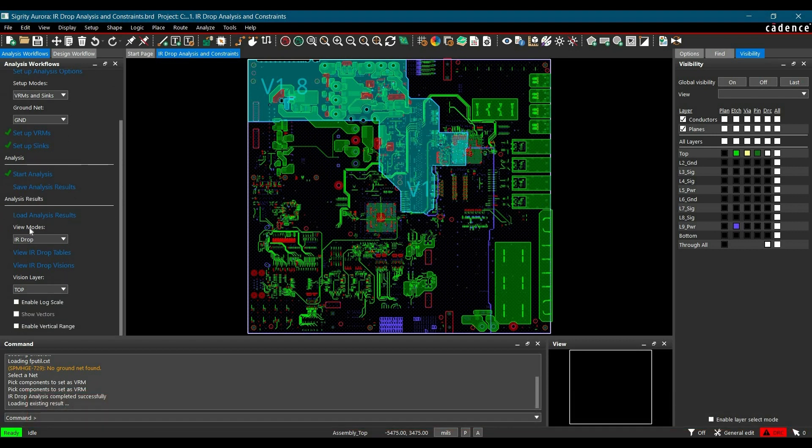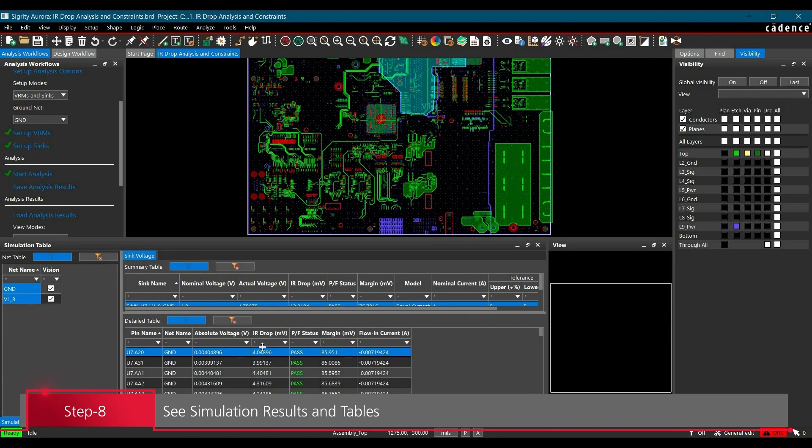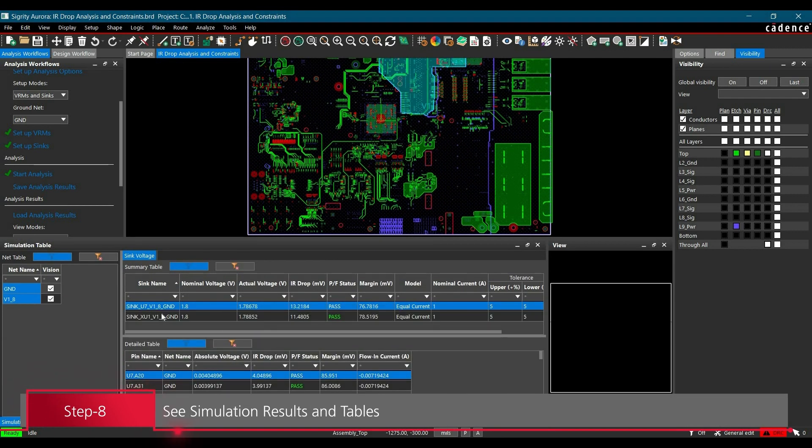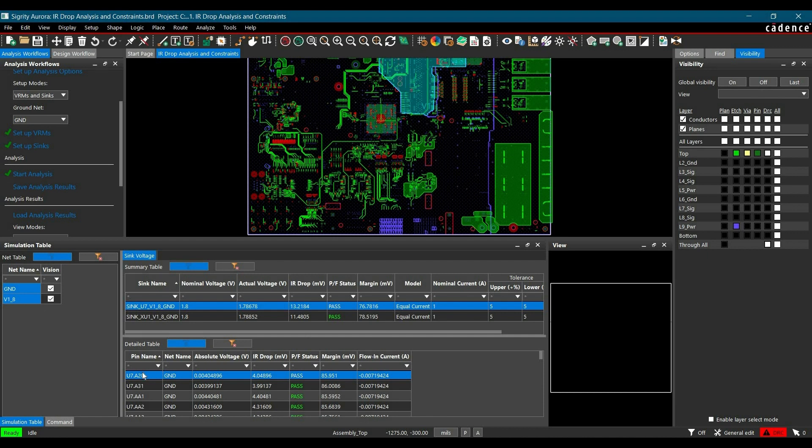To see the simulation results, click View IR Drop Table. Here we can see voltage and current ratings for both loads. For U7, the nominal voltage is 1.8V, actual voltage is 1.78V, which is within tolerance. If it is not within tolerance in your case, it will show fail here. Similarly, you can verify the current ratings.